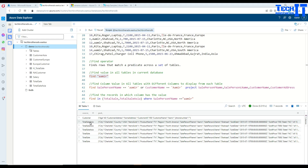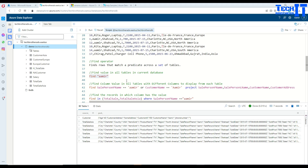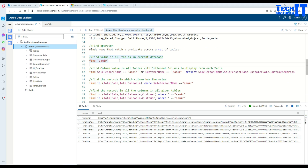In the total sale Asia table, Amir is right there as well. Then we have the total sale table where Amir also exists. So it is returning us the table name, and then it has given us all the columns for that row formatted in a JSON type of format under pack underscore. Now let's go further because we may not want to run this for the entire database.